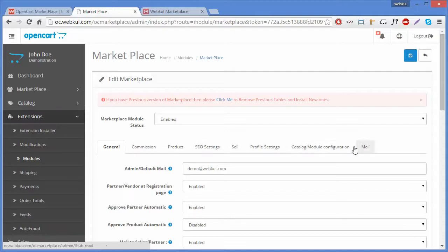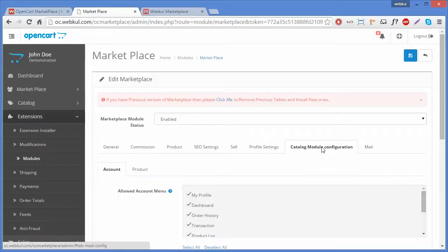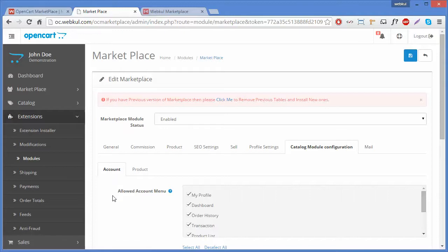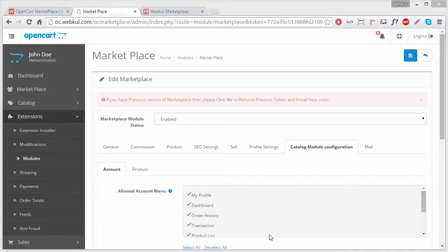Here you can find various tabs to configure your marketplace. We will discuss the catalog module configuration. Under catalog module configuration there are two tabs: first is Account, and second is Product. We will first discuss the Account tab. Under Account, the first field is Allowed Account Menu.